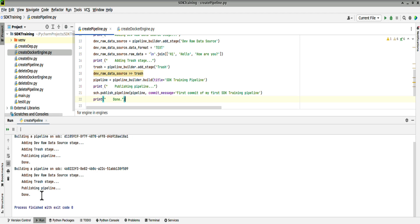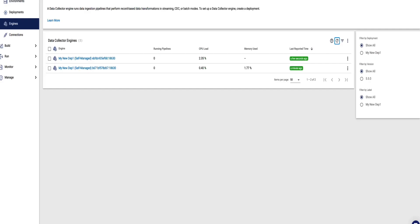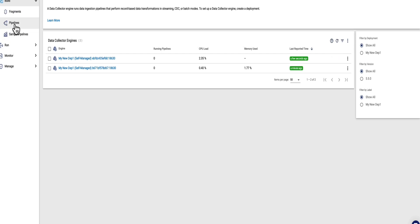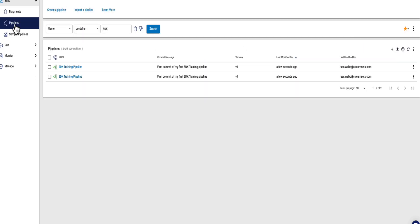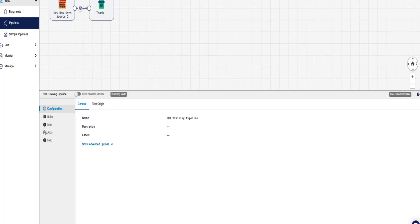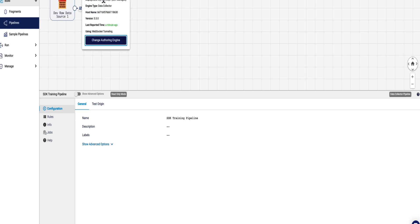Let's have a look in Control Hub at all pipelines. And you can see we've got SDK training pipeline, and that is against the first data collector, which is the B671B.